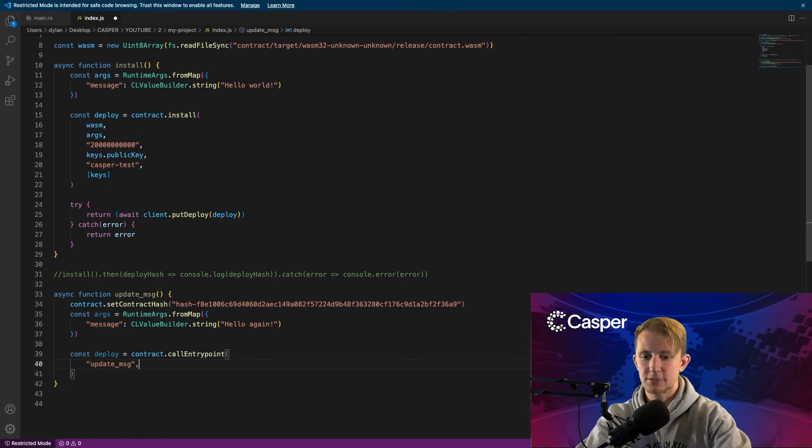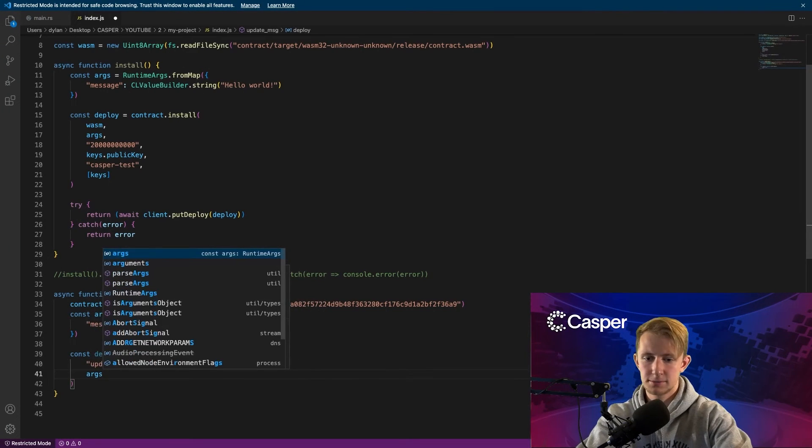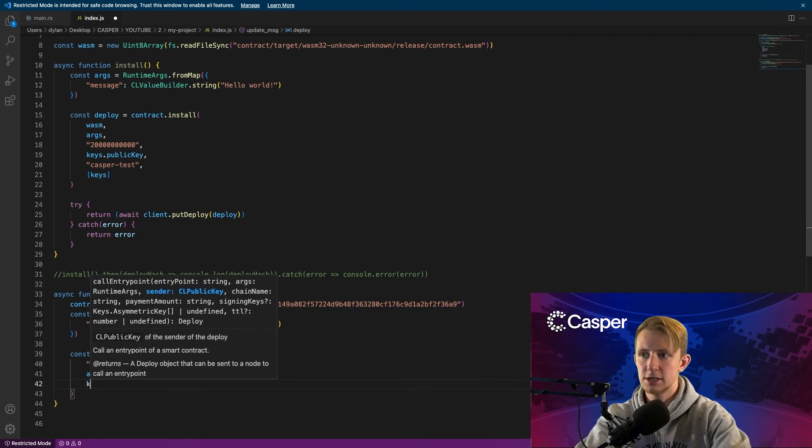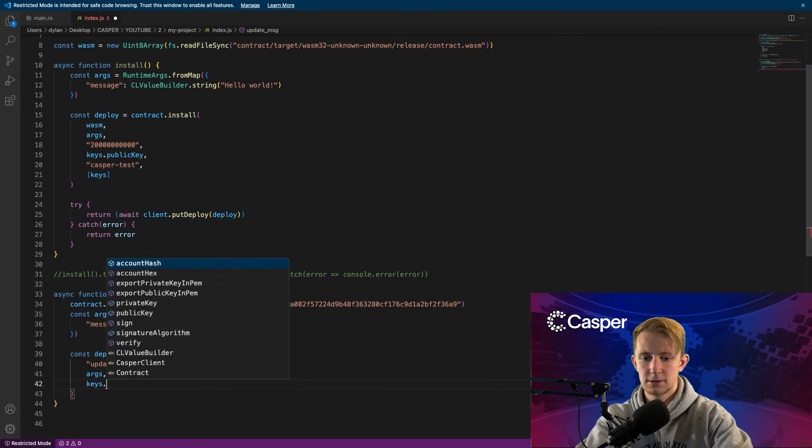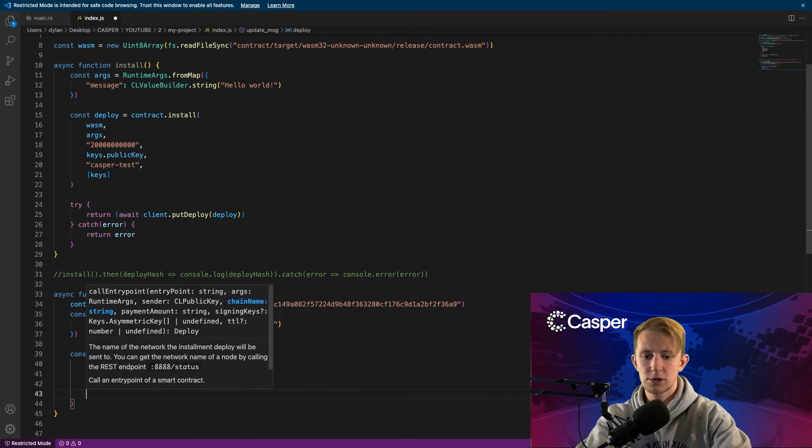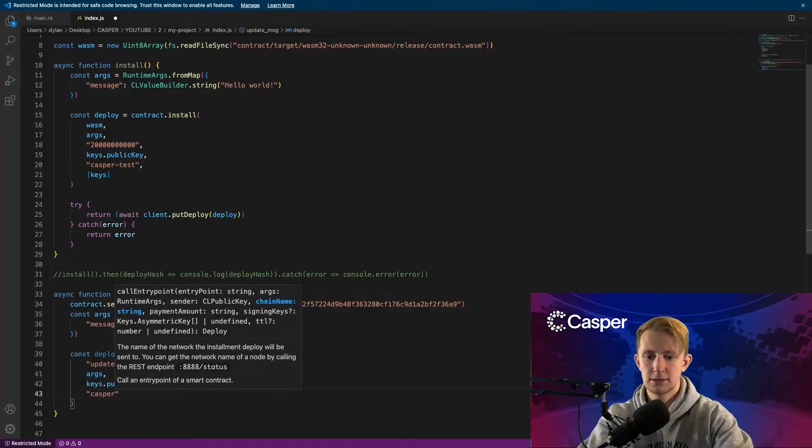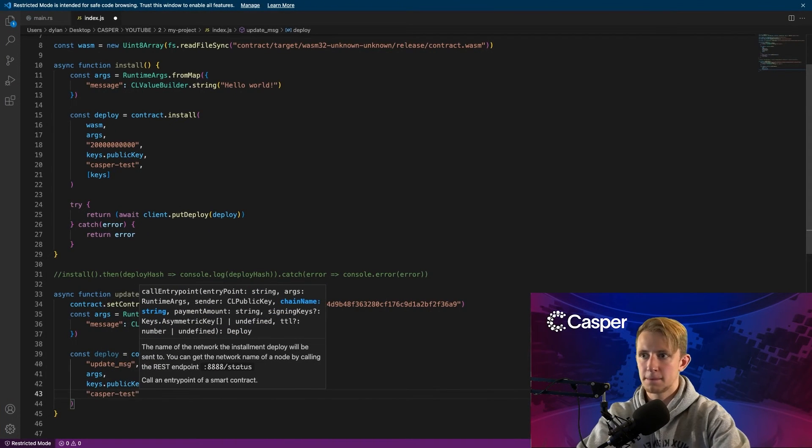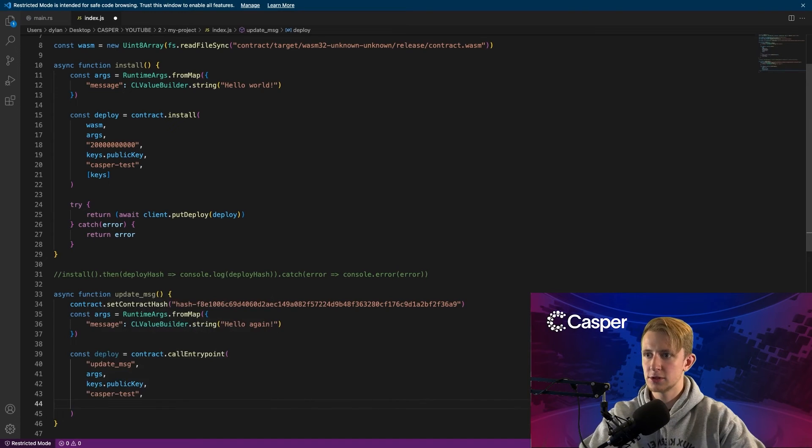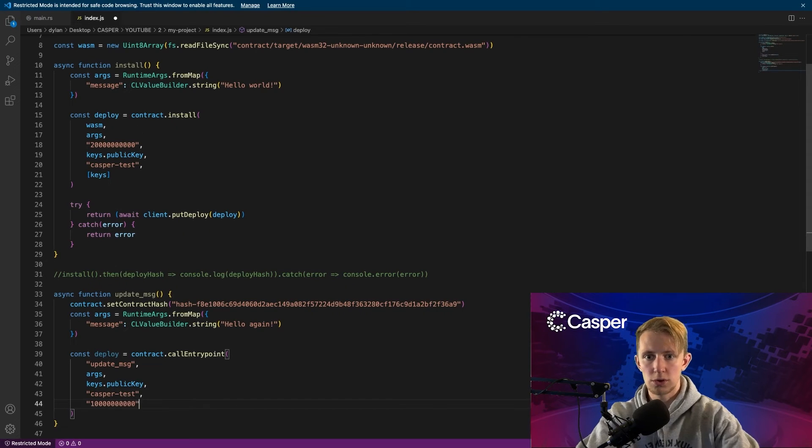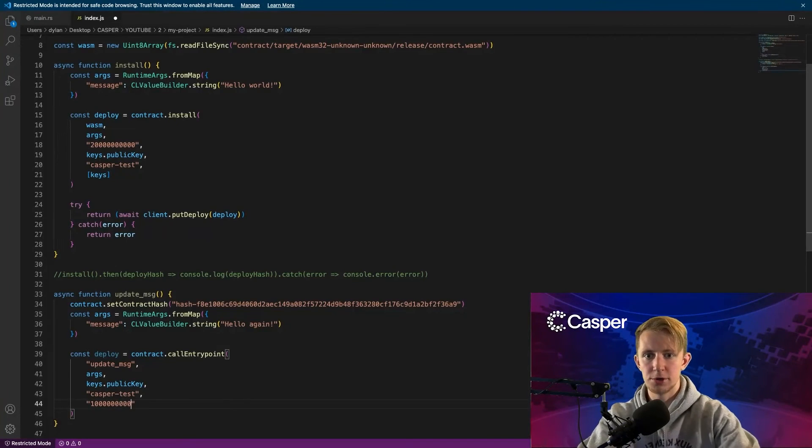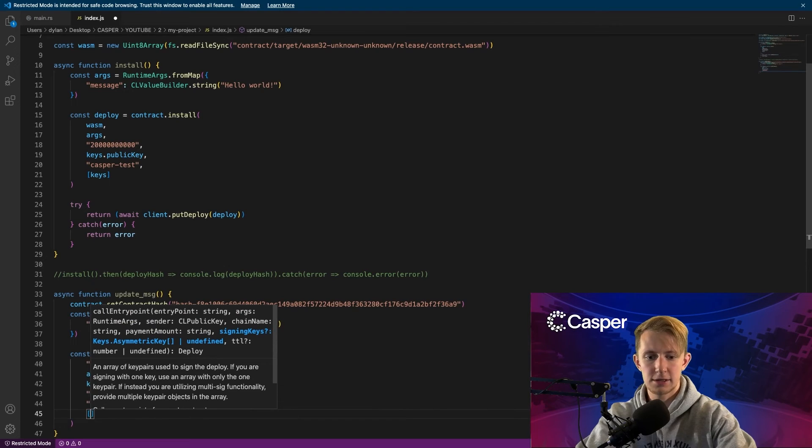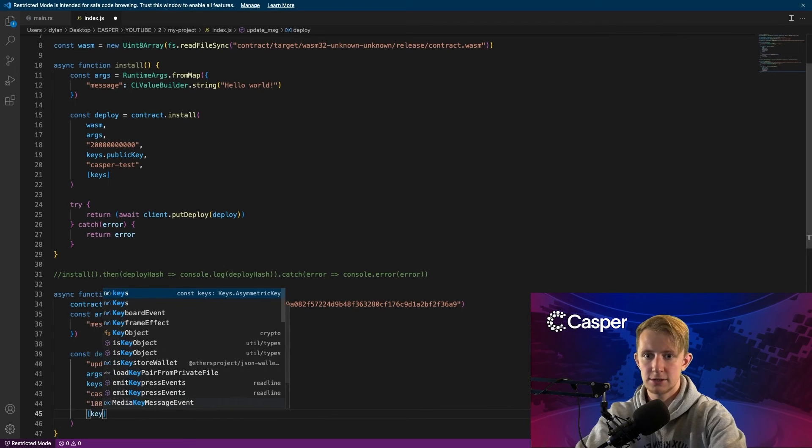The next being the runtime arguments. Then the sender's public key. Then the network, which is Casper test. And the payment in motes, which will be a lot cheaper this time around. So we will use one CSPR, or one billion motes. And then the array of signing keys.